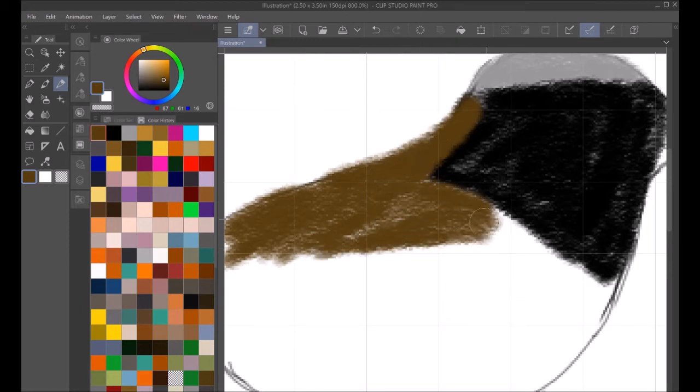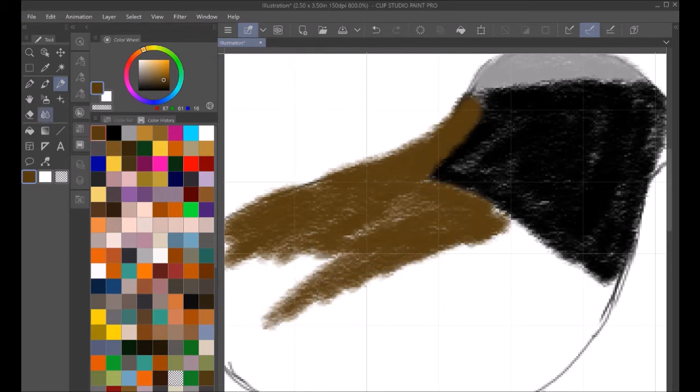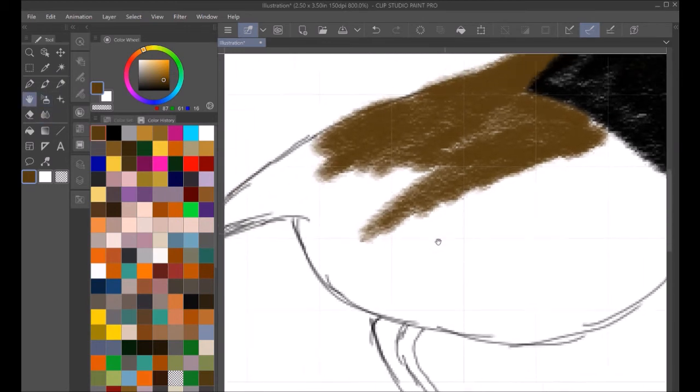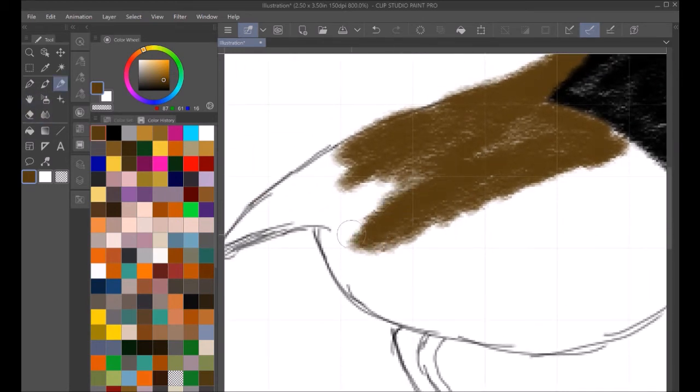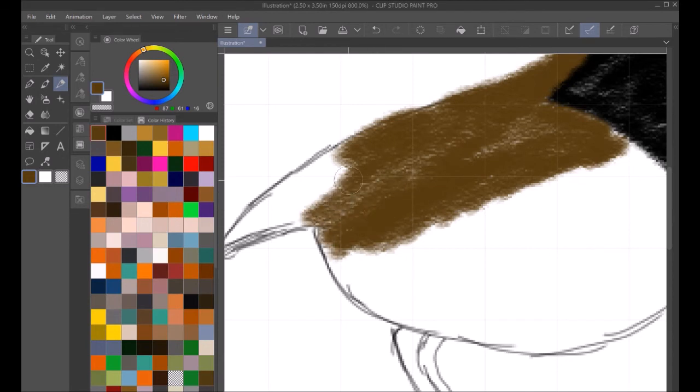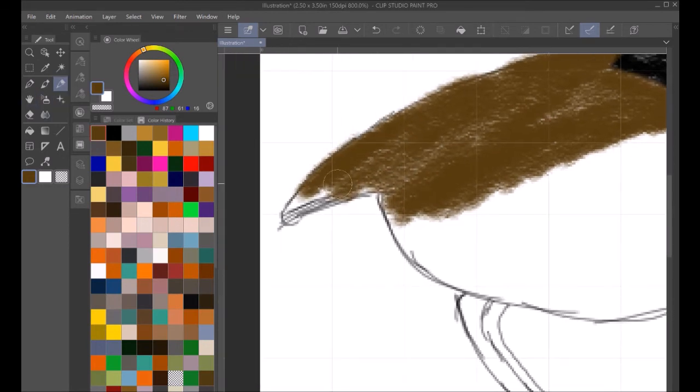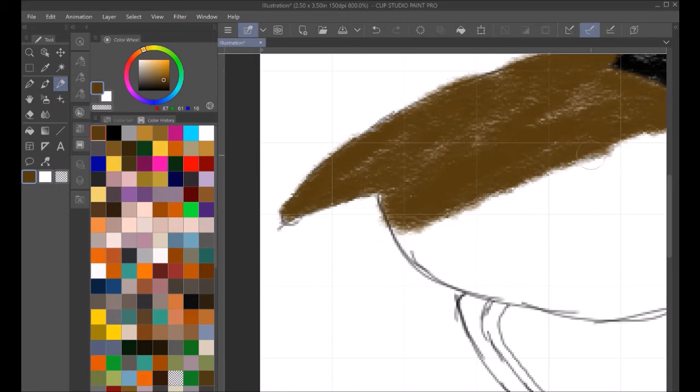Generally along the back. So we're trying to get that colored in right there. All through there. And into the tail. And then smoothing it out a bit. Smoothing it out.